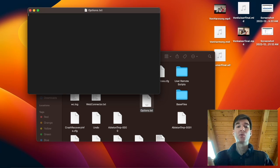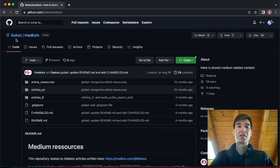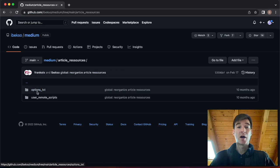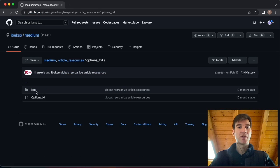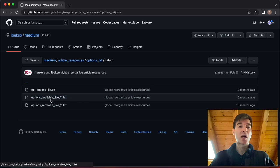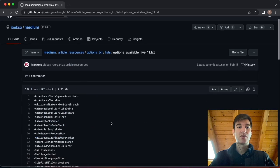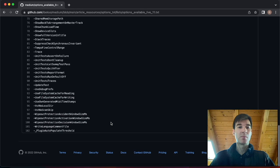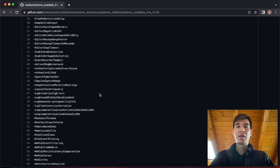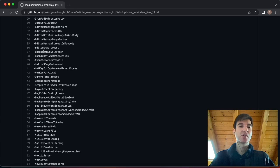So luckily, there is a repository on GitHub, which I'm going to link to. And as you can see, we have article resources here, and then we have options text, and then we have lists. And I'm going to use options available in Live 11 because that's the one I'm using. And as you can see, there is about 102 options. And the one I was using is called Enable Arm on Selection. Pretty self-explanatory.